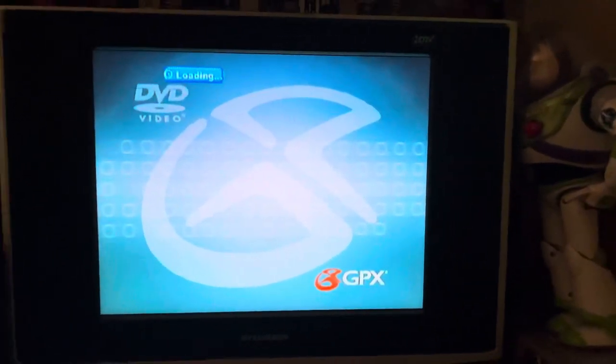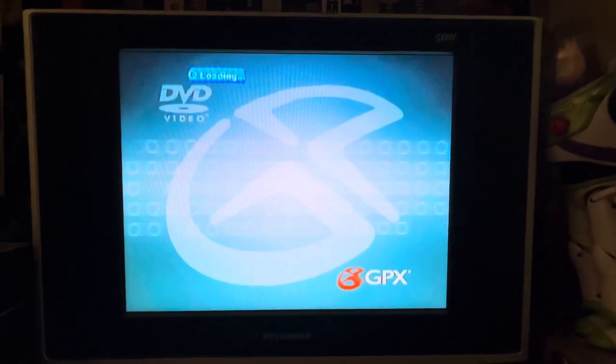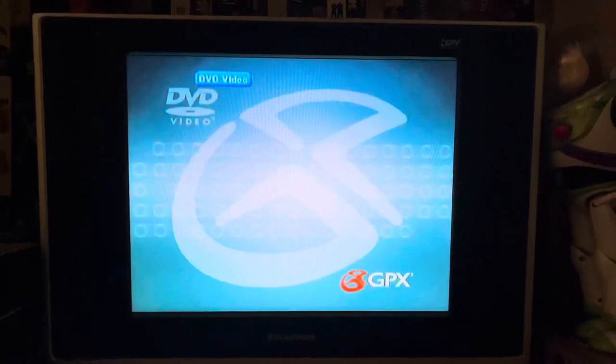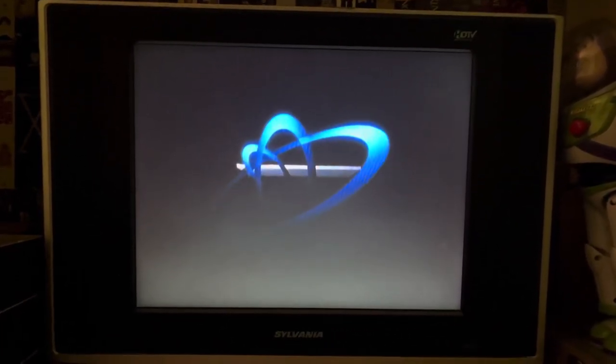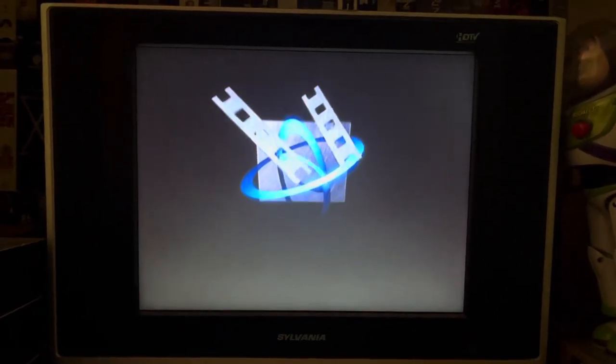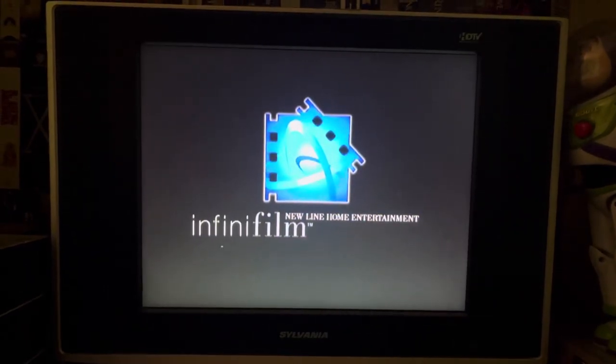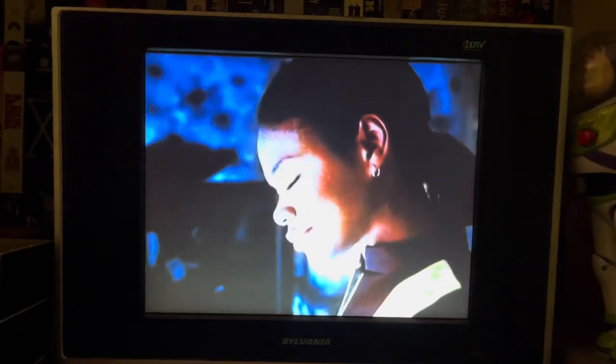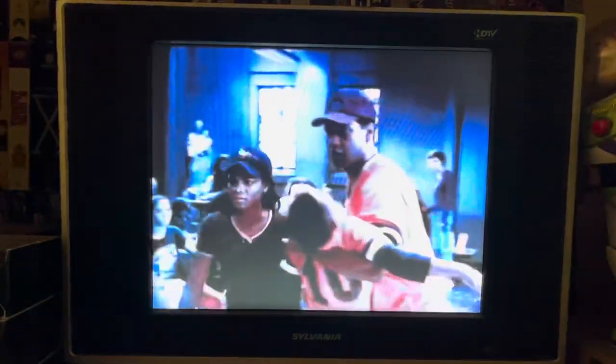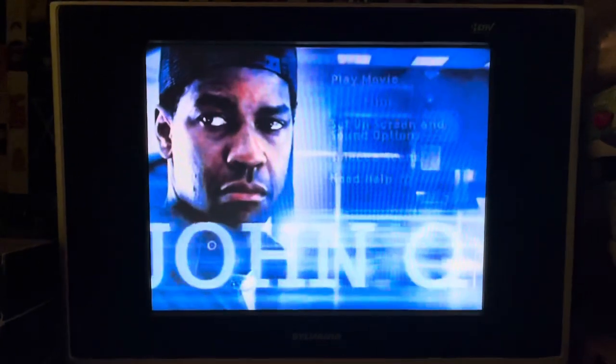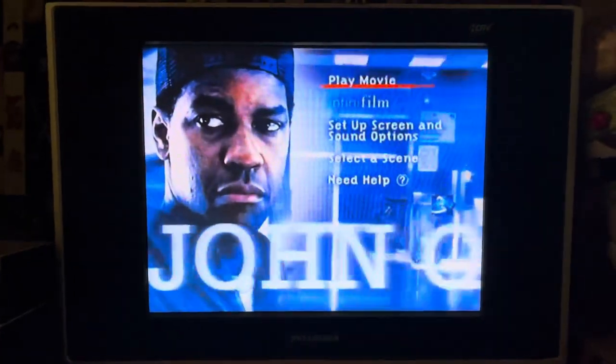Hey everybody, this is Ben back again. Welcome back for another video — this is going to be a DVD menu walkthrough. The movie I'm doing this time is John Q with Denzel Washington. This film's opening is on YouTube, but as for the menu, there's only the main menu screen and not the scene selections or other menus, so I figured I might as well just do this anyway.